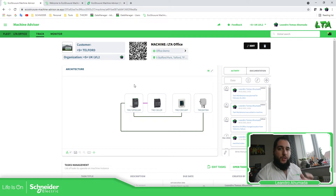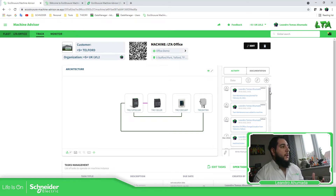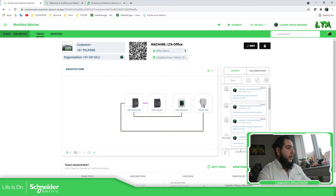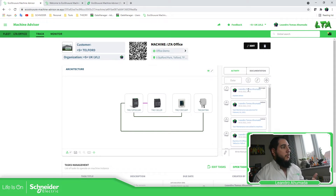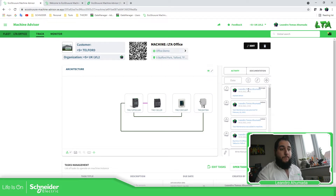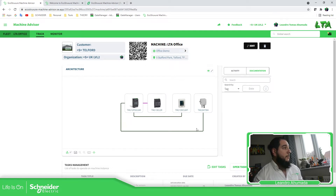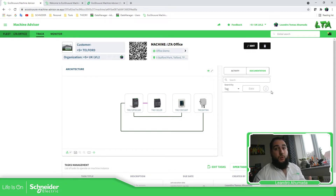The main feature here is not just the architecture view — it's this part, which is the activity and documentation. Here you can add notes about all the actions that you have taken on the machine. For example, 'replace sensor.' You can put this here and it will update the information in the cloud, giving you a track record of the actions done on the machine. You also have the possibility to add documents, such as drawings or data sheets, put them in the cloud, and then download them.